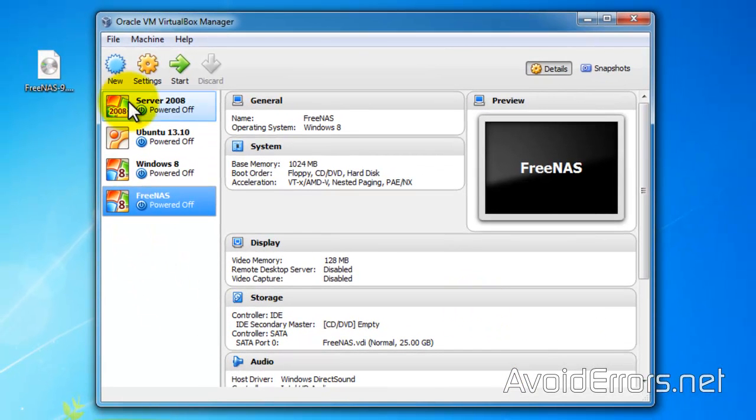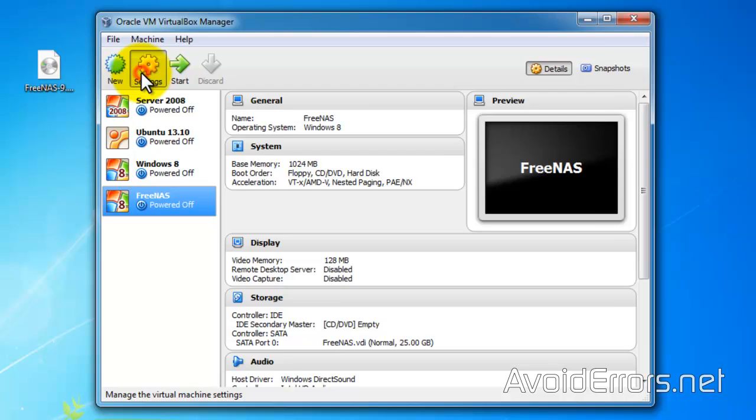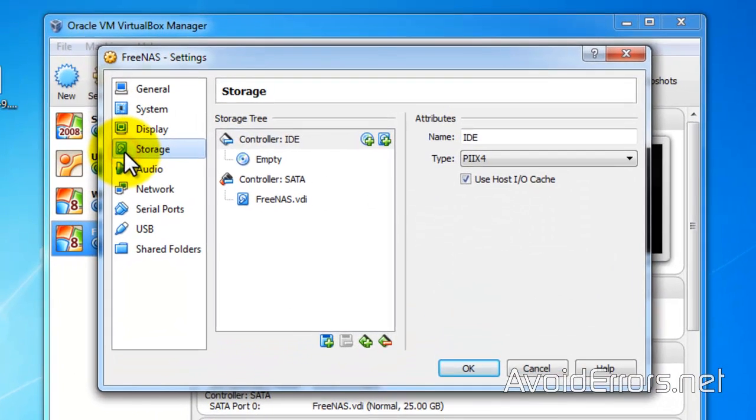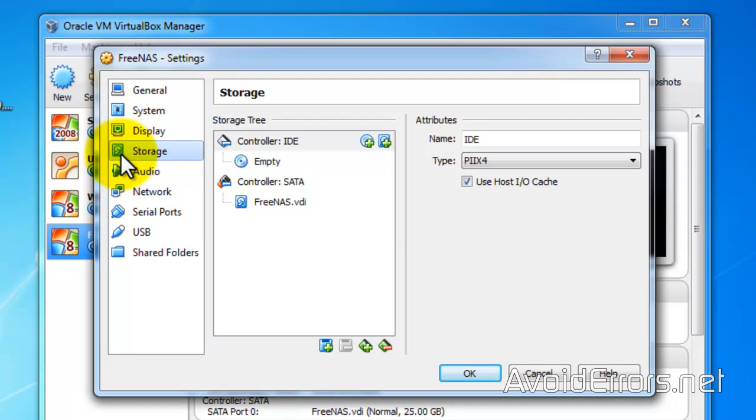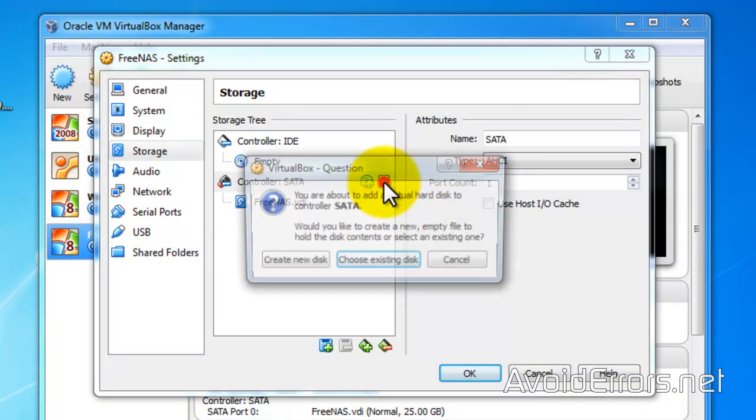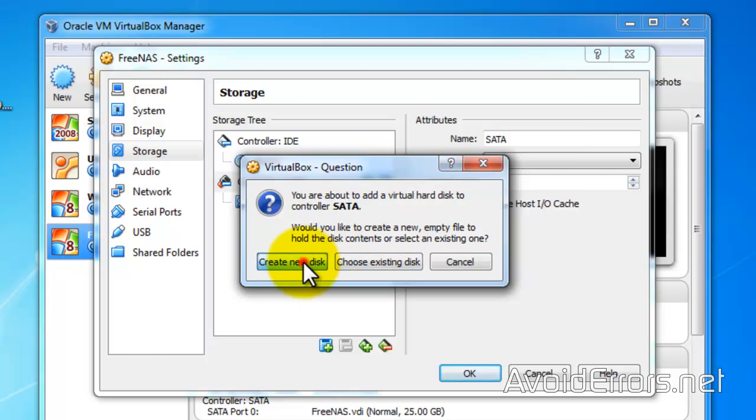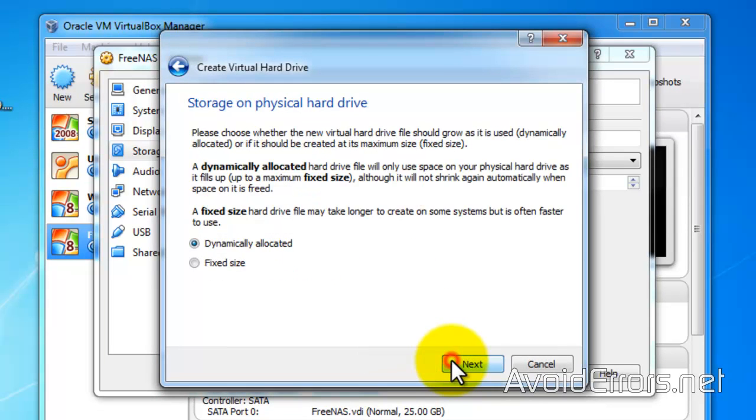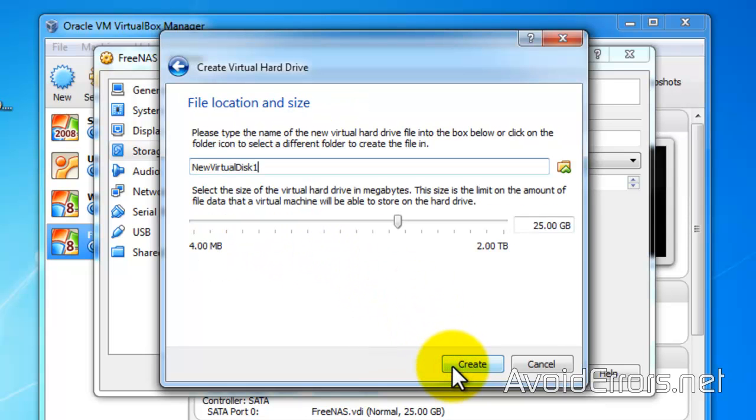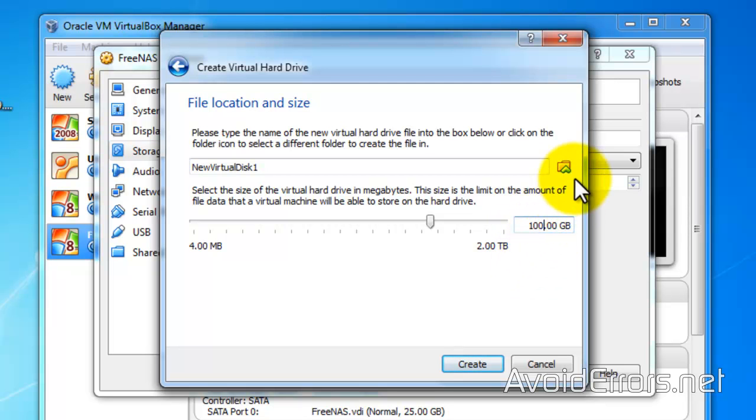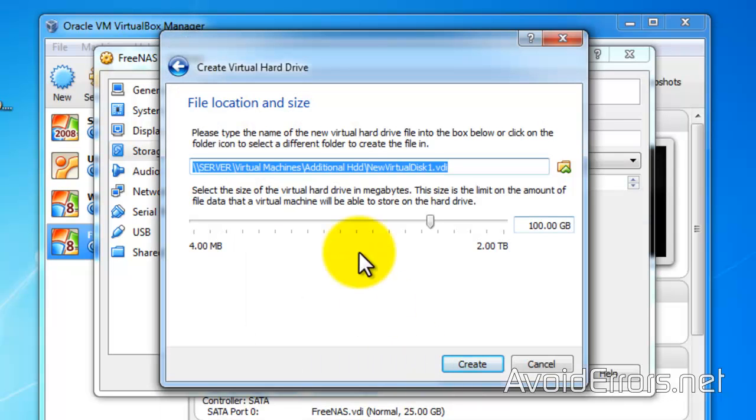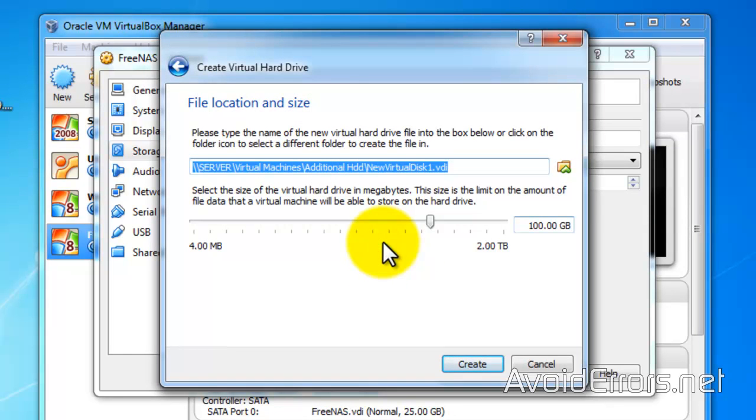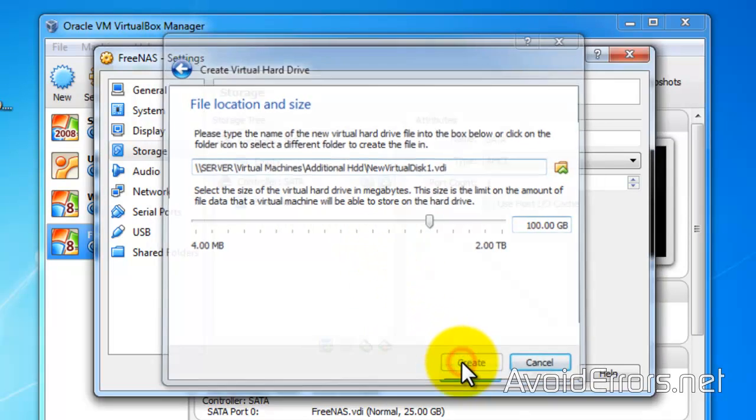Now let's create storage hard drives. So click on settings. Storage. Select controller SATA. Click on the hard drive plus icon. Create a new disk. VDI. Next. Dynamically allocated. And I have a specific location here to store my drive. And this drive is going to be 100GB. You can select 1000GB, 2000GB. You can make it as big as you wish. Perfect.